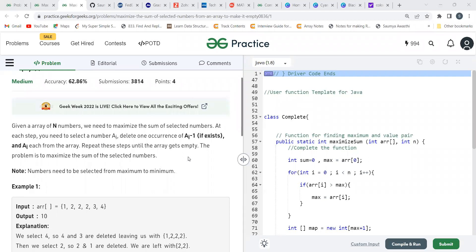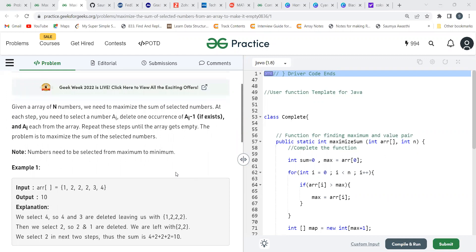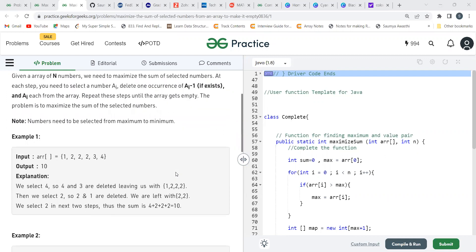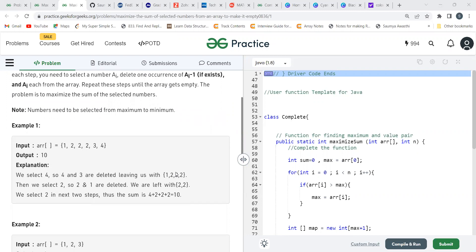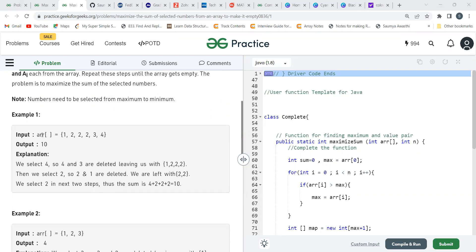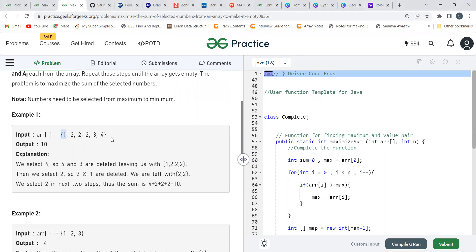The problem is to maximize the sum of the selected numbers. There is one note as well: numbers need to be selected from maximum to minimum. We'll be understanding this more with the help of an example. Here we have an array consisting of 1, 2, 2, 2, 2, 3, 4.